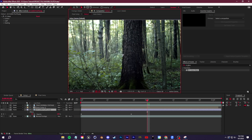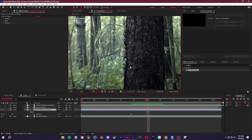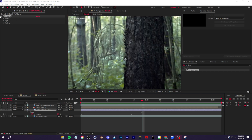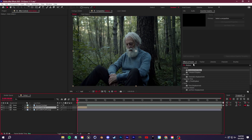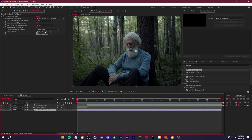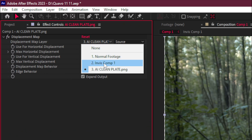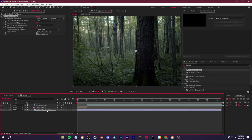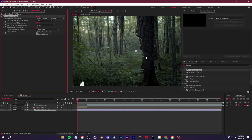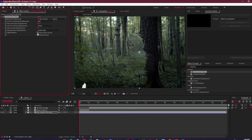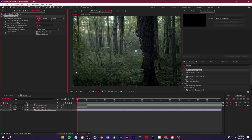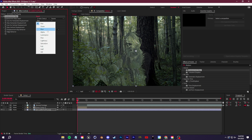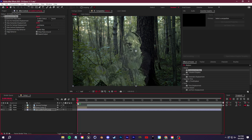I'll also show you two alternate methods to the invisibility effect. If you don't like the look of CC Glass, you can use a displacement map effect instead. Delete CC Glass and search for the Displacement Map effect under Effects and Presets. In the effect controls, set the displacement map layer to the invisible comp. You can hide the visibility of the invisible comp and mess around with the settings to see the invisibility effect. If you don't want any screen tearing, check on Wrap Pixels Around. You can play with different channels — green, blue — and get a different look every time.